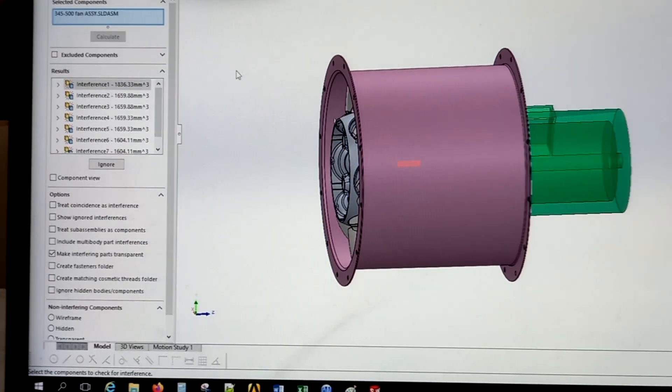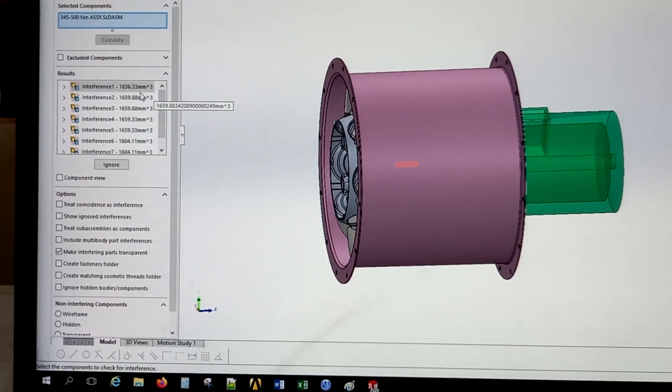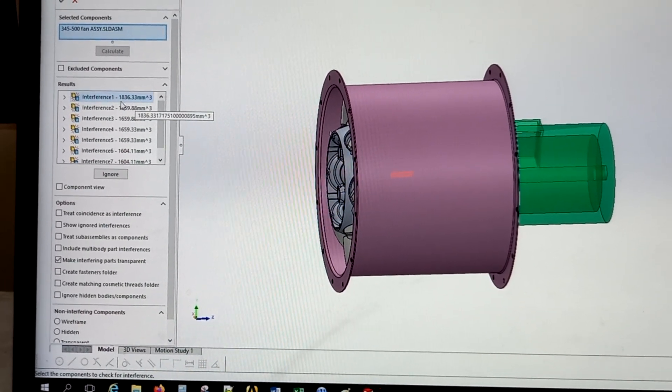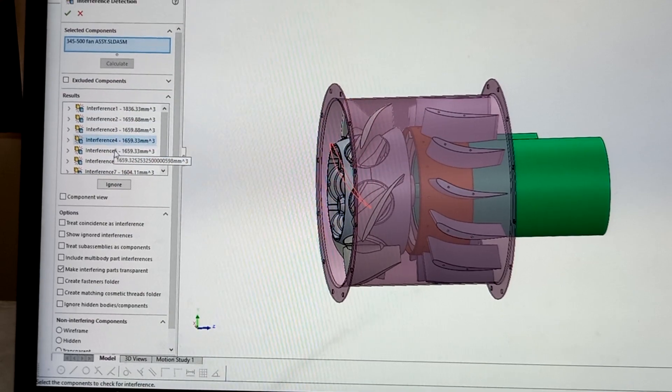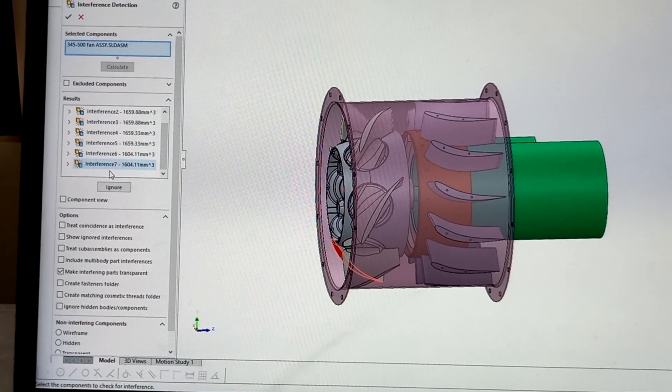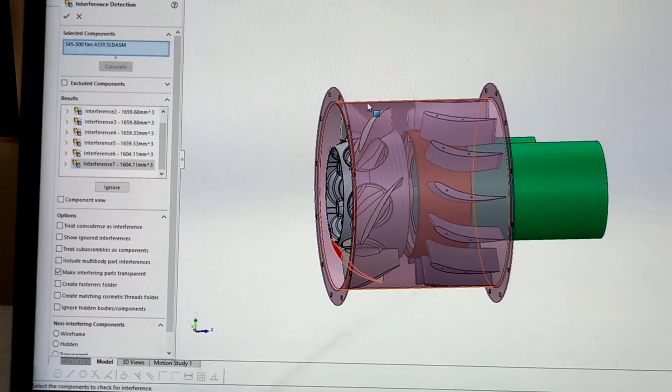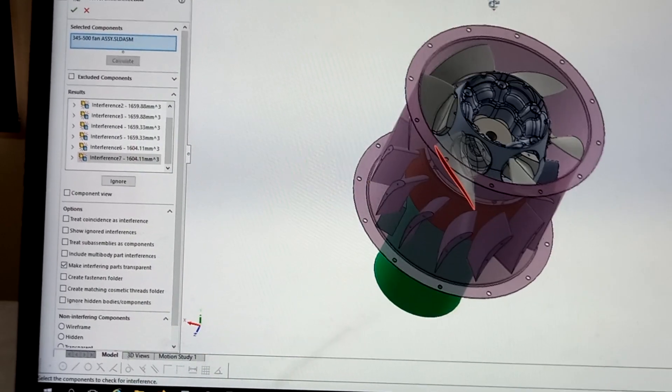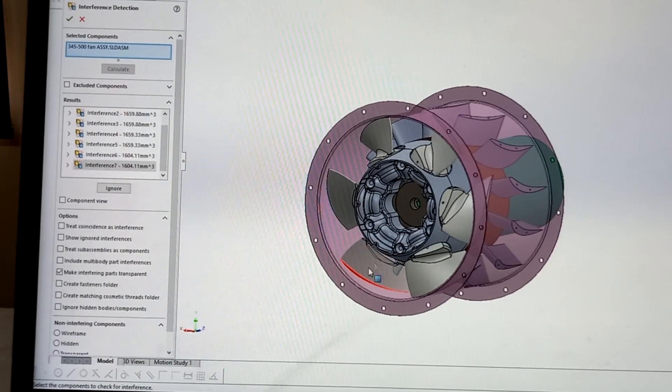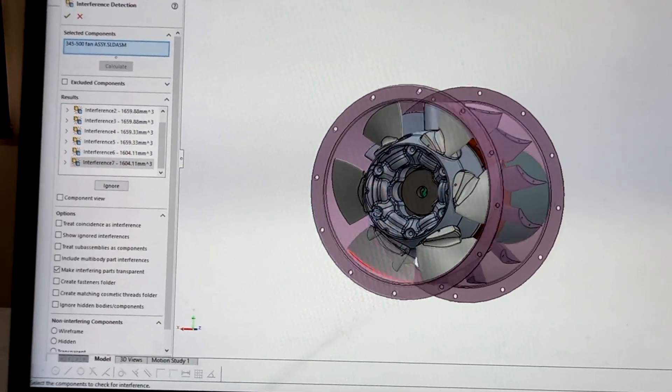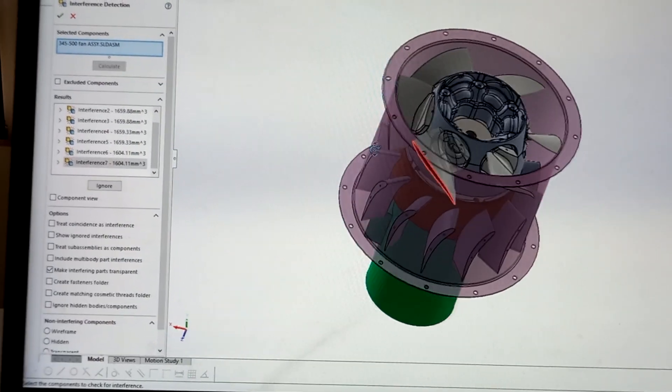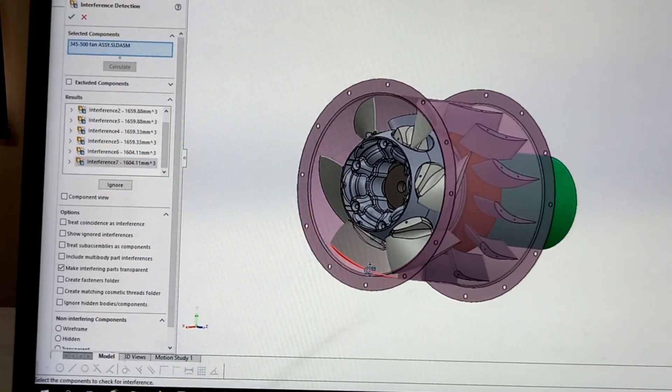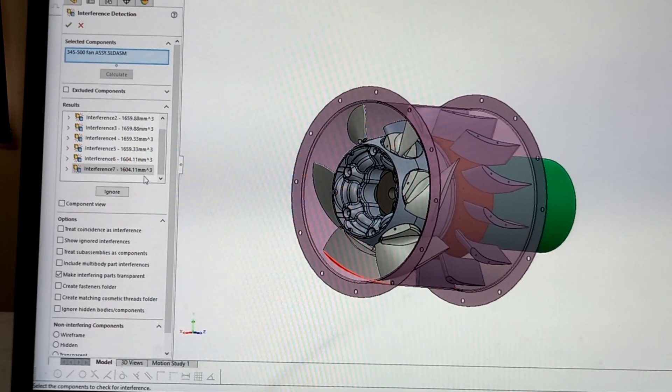Now we can see interference detected here. See here interference 1, 2, 3, 4, 5, 6, 7. See, you can see here. This rotor blade is intersecting with the casing, slightly intersecting with the casing.